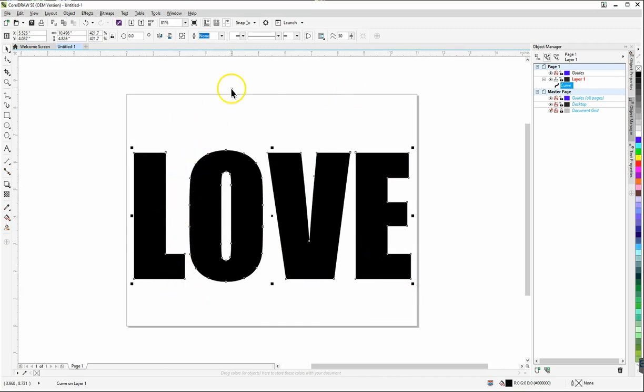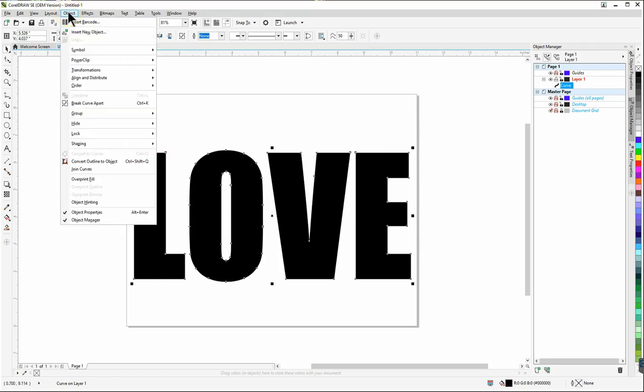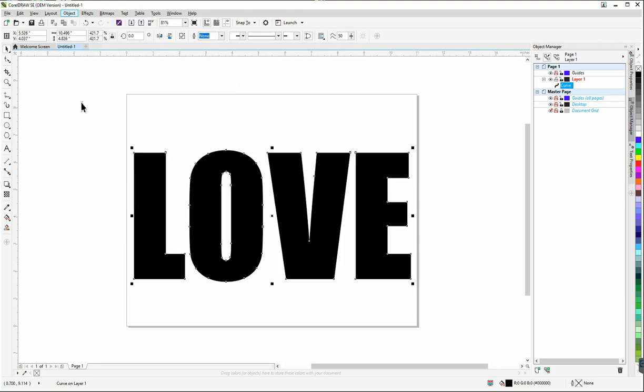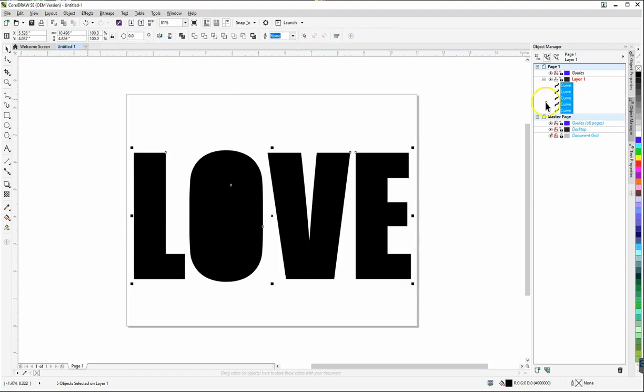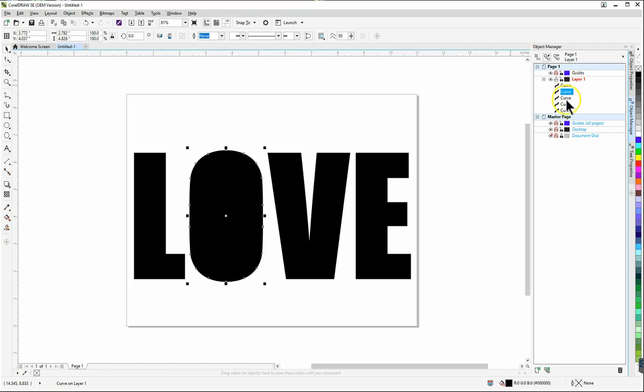What we want to do is we have one big curve here we want to break it apart so all the letters are a separate curve. So while it is selected I'm going to go to objects again and then I'm going to find break curve apart and then when I do that you'll notice over here in the object manager a series of a bunch of curves not just one curve and if I click on the individual curve you'll notice now the L is selected then if I click on this one the O is selected and so on.